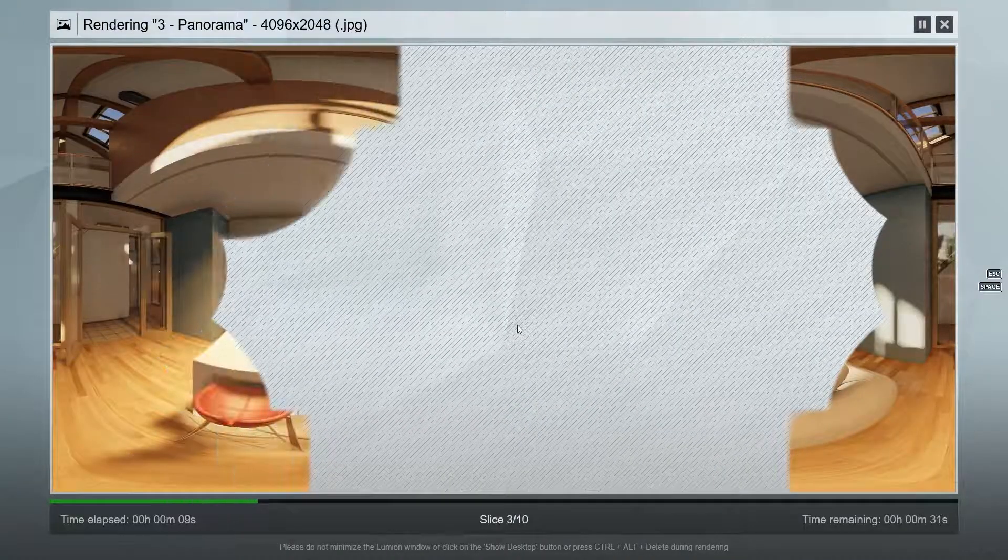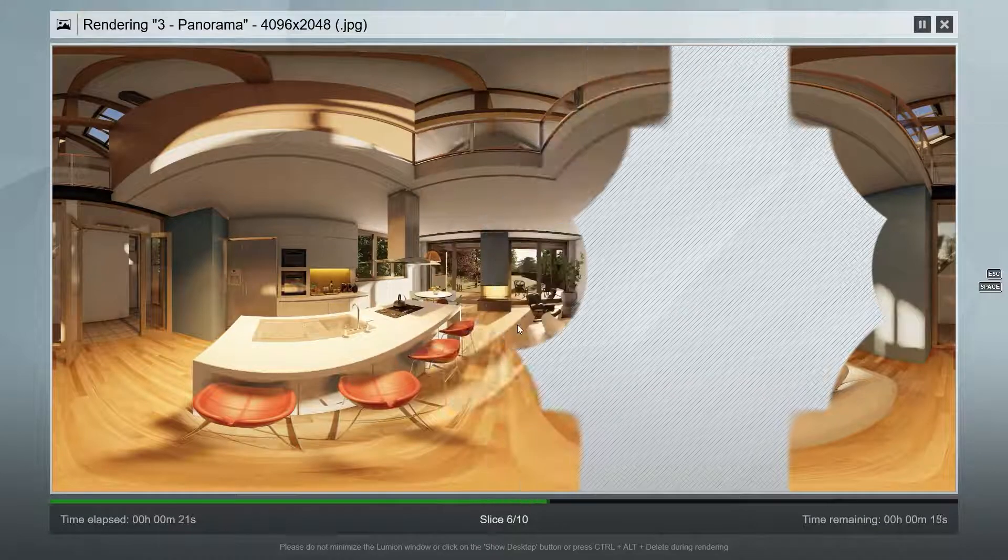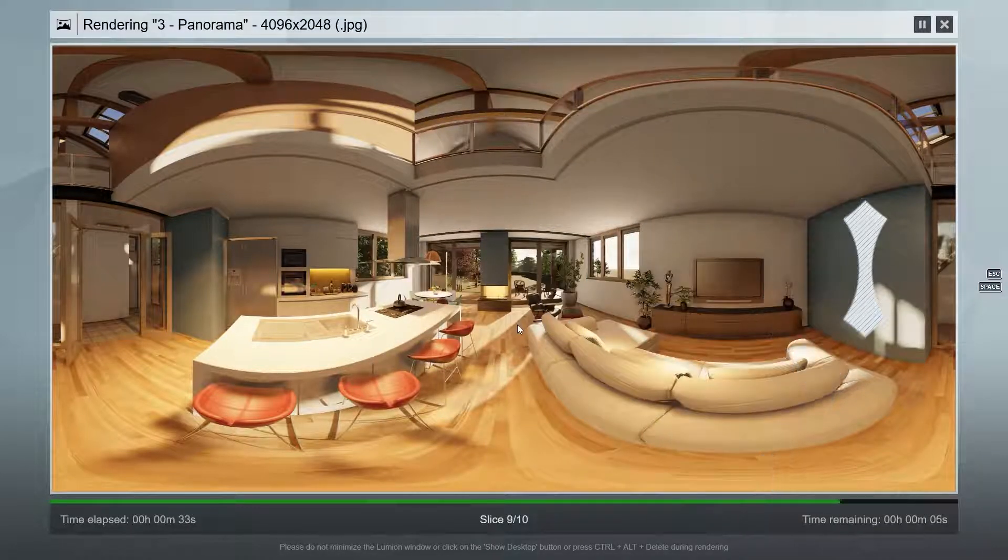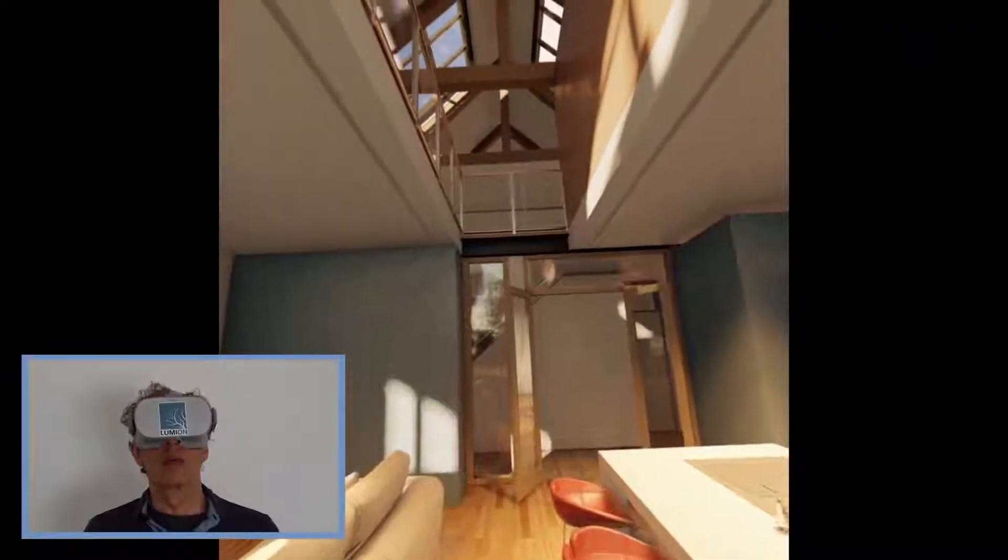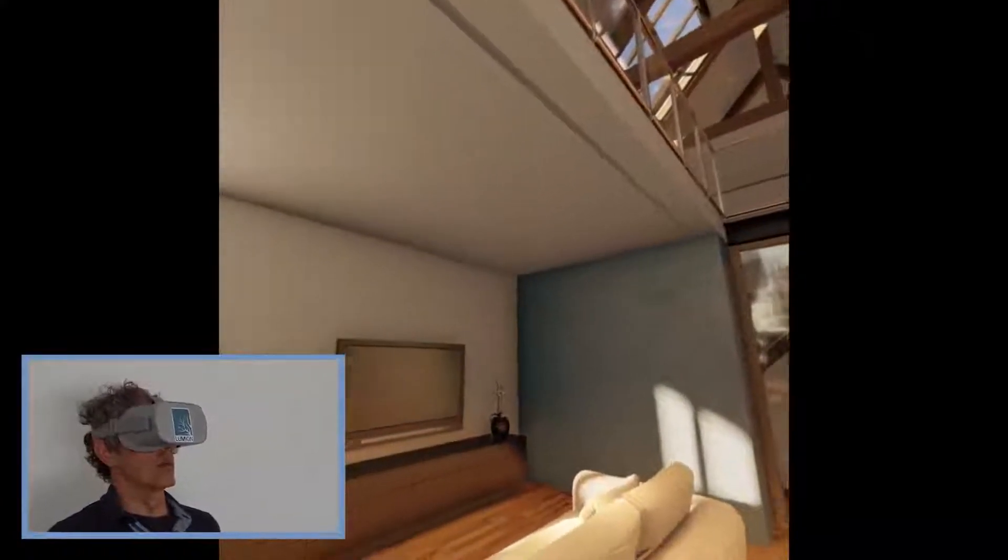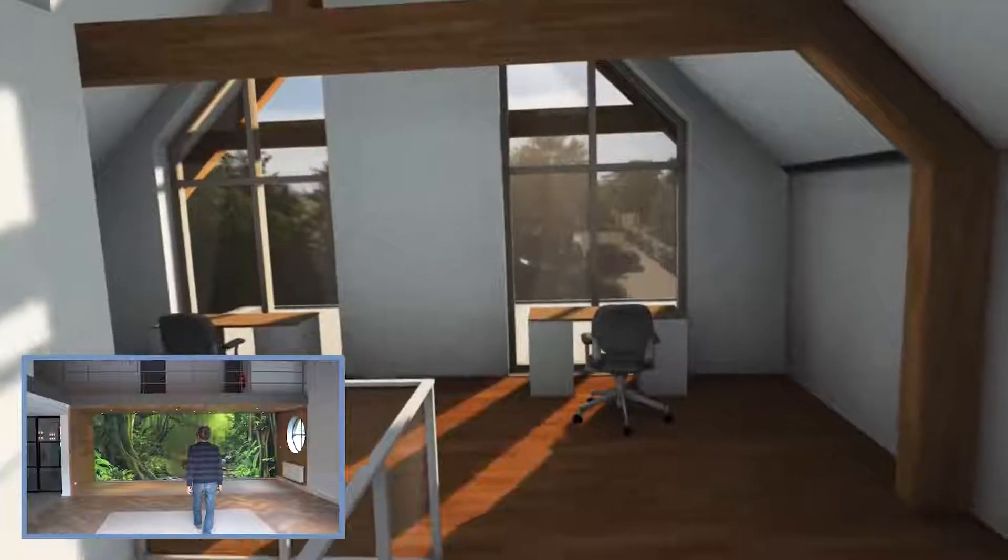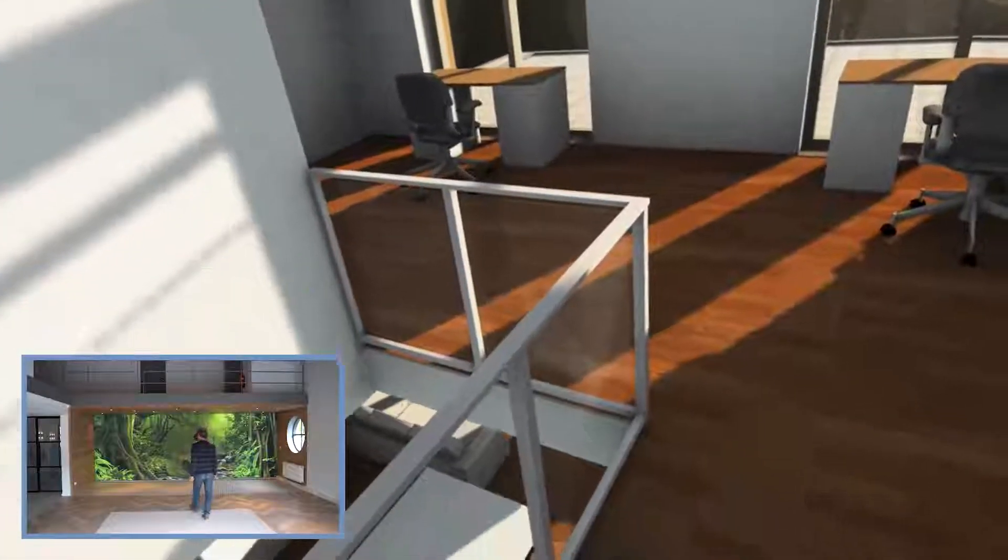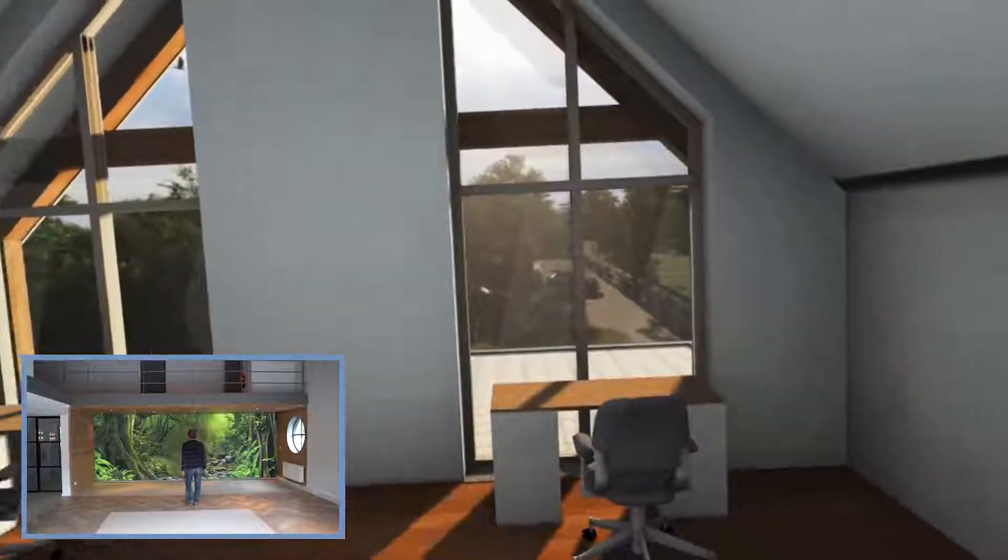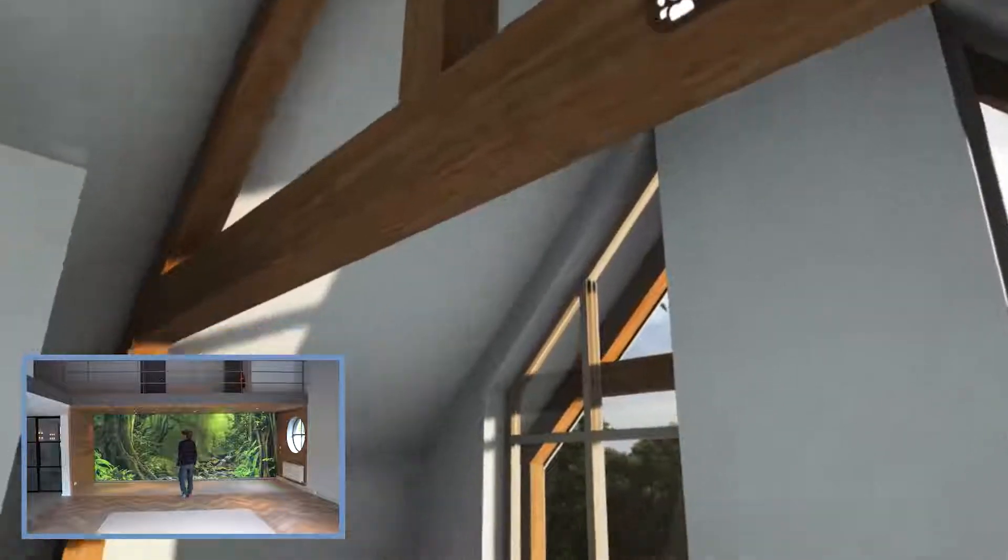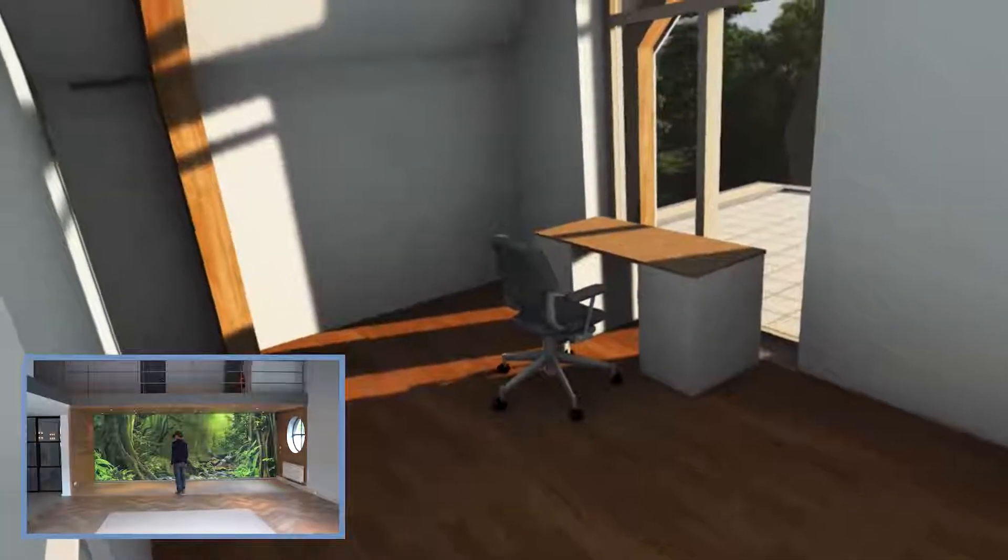Lumion features an option to create 360-degree images that you can then view on VR headsets. For most client needs, these 360-degree images are more than sufficient. But some architects would like the option to freely walk through their design to get an impression of its dimensions at an early stage of the design process.